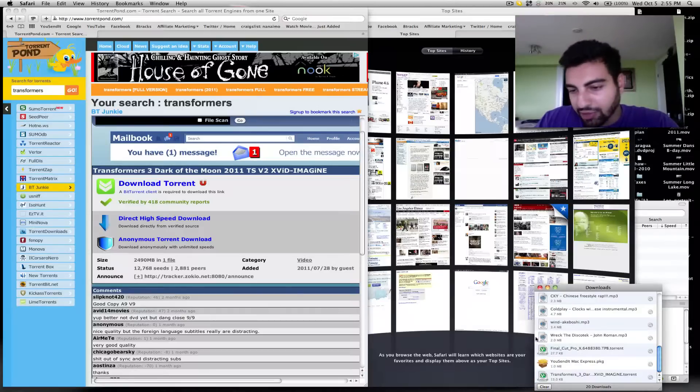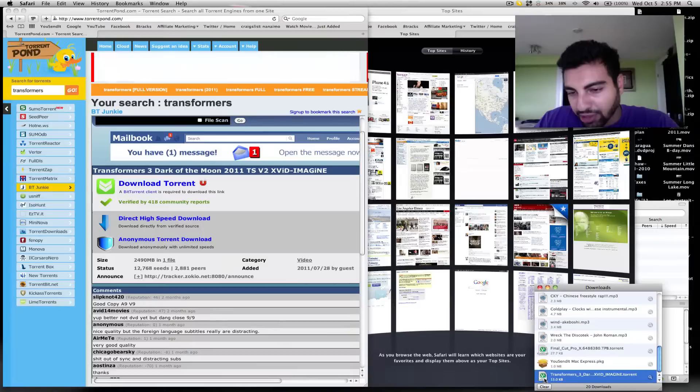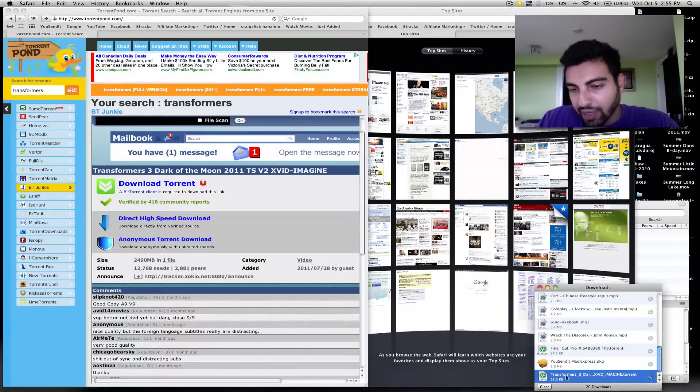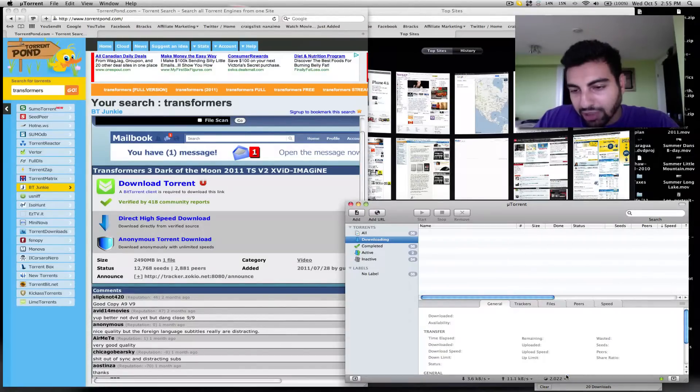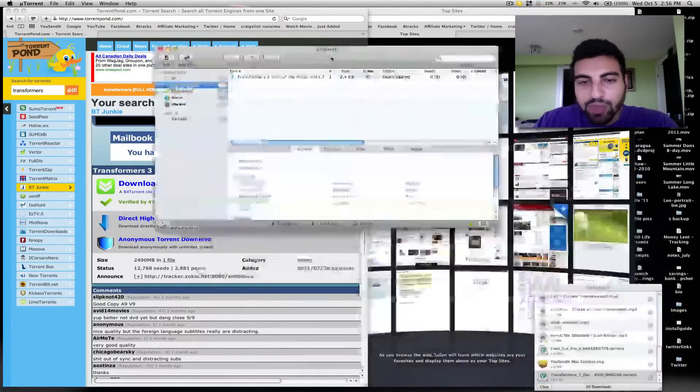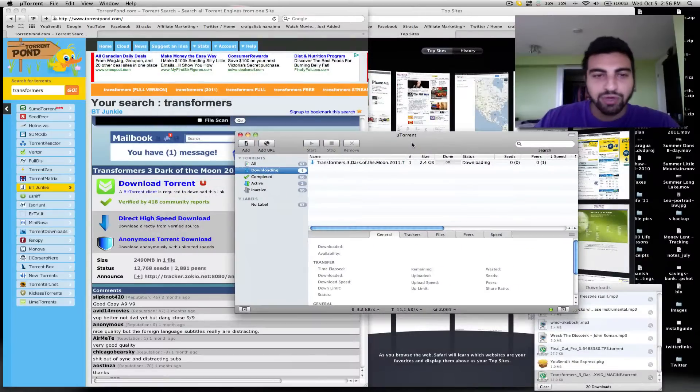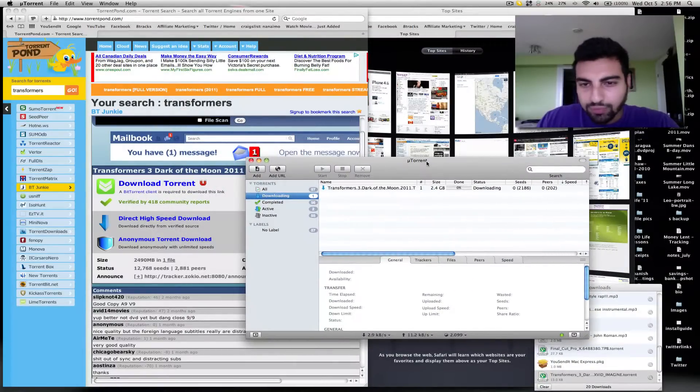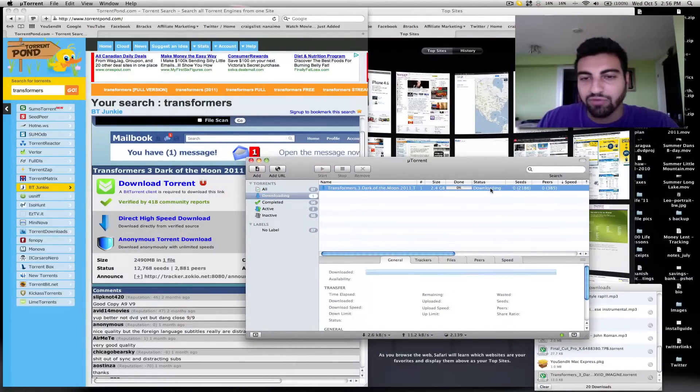You'll notice here on the bottom right, a really tiny file, a torrent file, has been downloaded to my computer. Now when I double click and open it, it's going to open up my BitTorrent program, which is going to take care of the rest of the download for me.